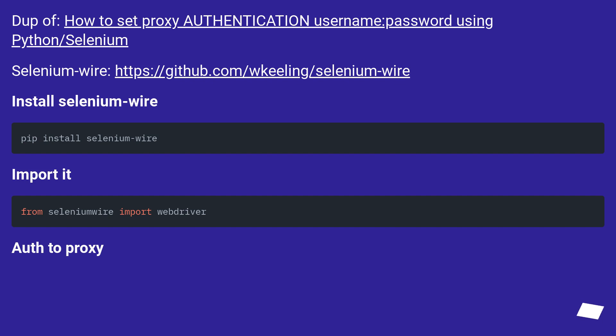Dup of: how to set proxy authentication username password using python/selenium. Selenium wire, this URL. Install selenium wire.